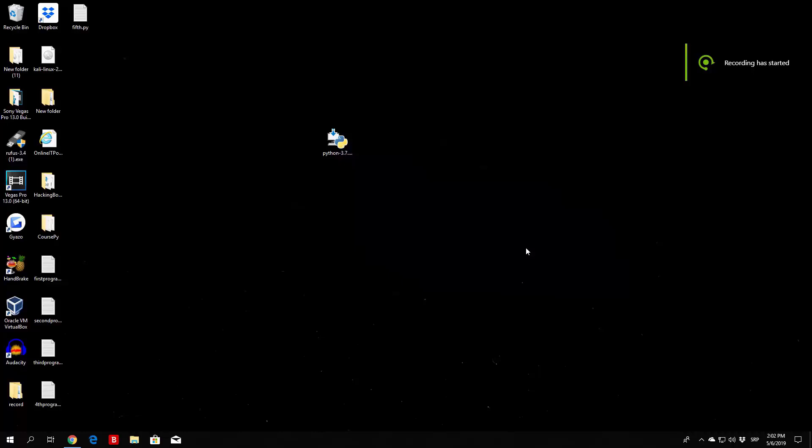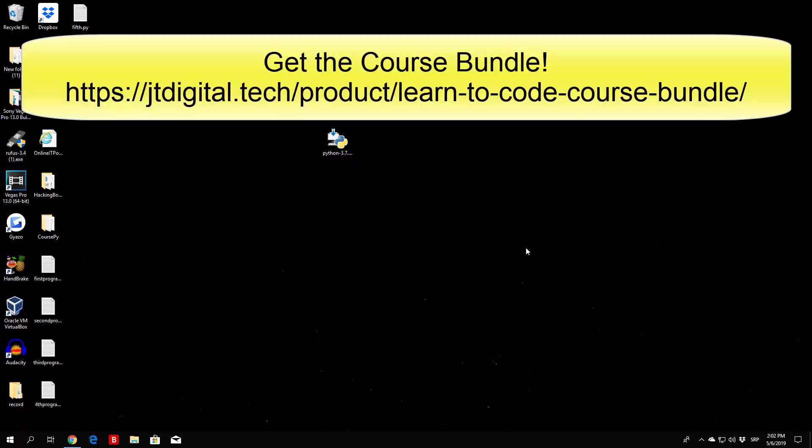Hello everybody and welcome back to this tutorial. Right now what we are going to do is take a look at the for loop.